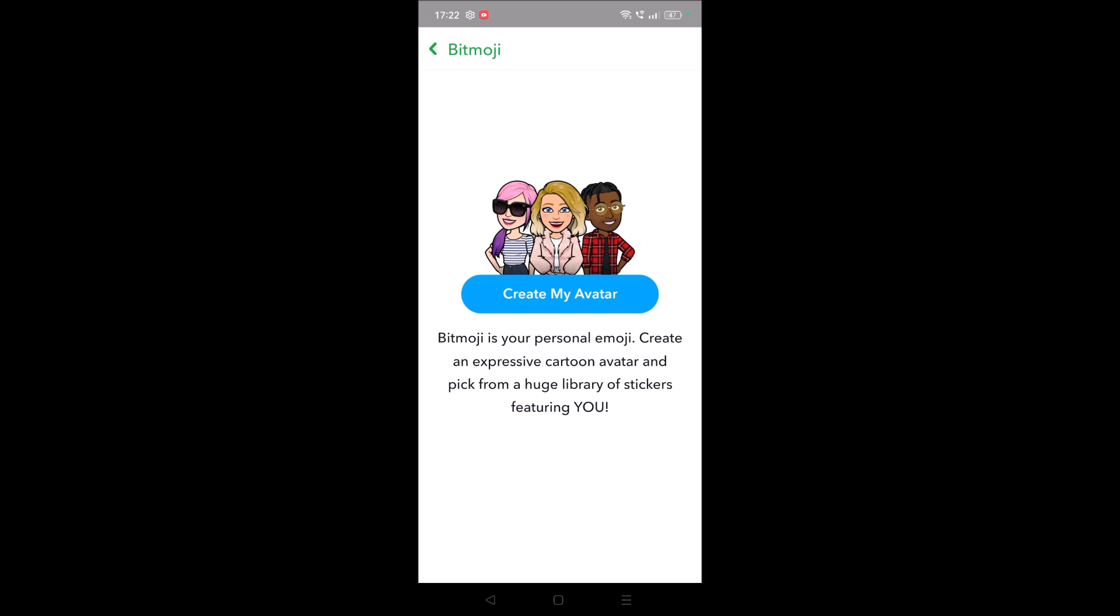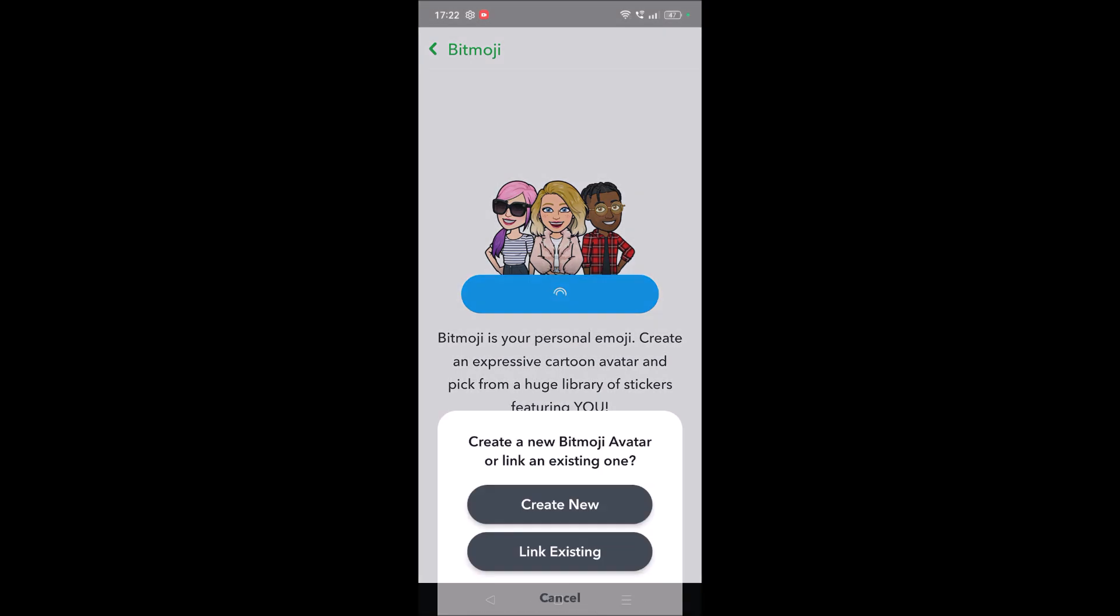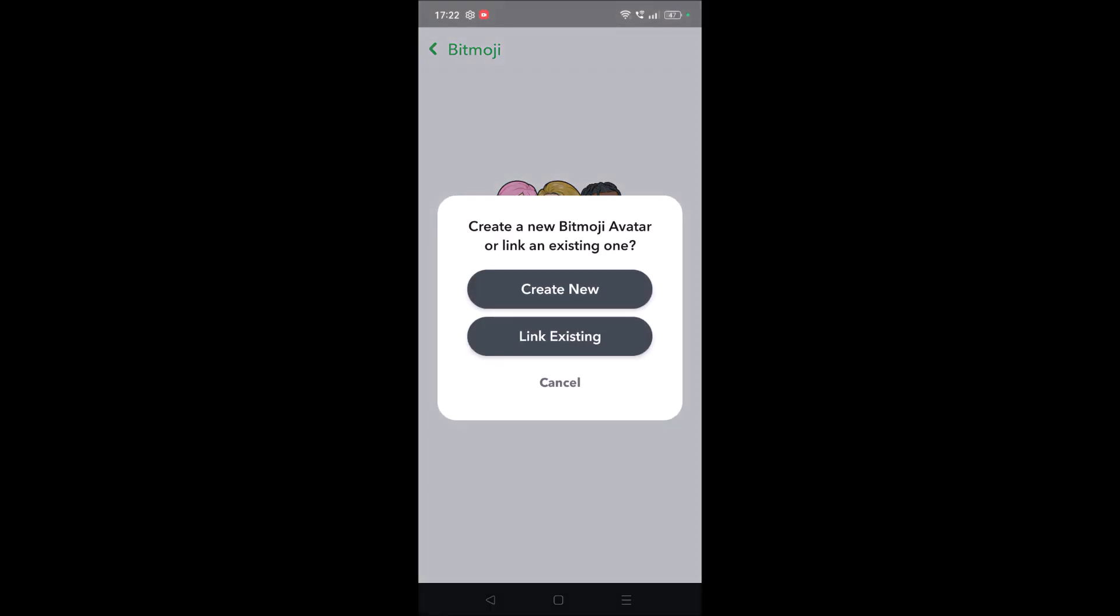There will be an emoji created with your own face and that you can use on WhatsApp or Instagram or Facebook or any conversation. I'll just tap on create my avatar here.